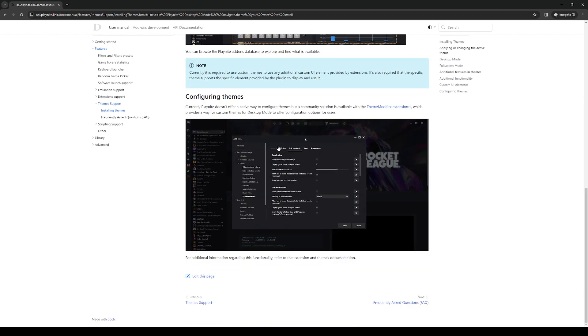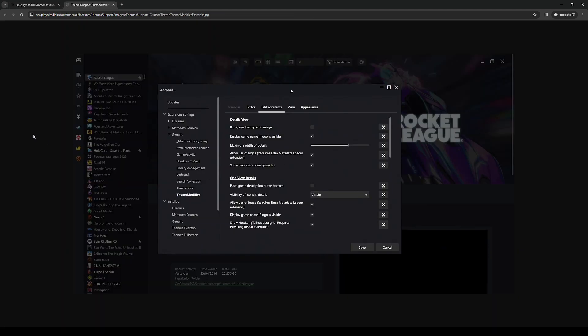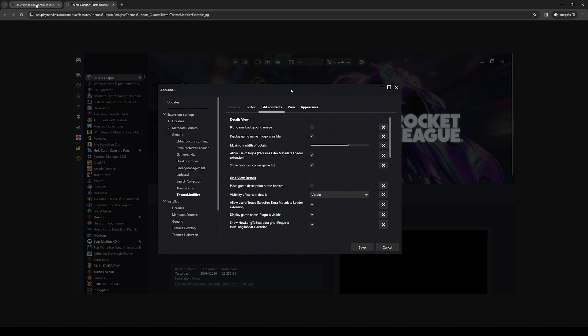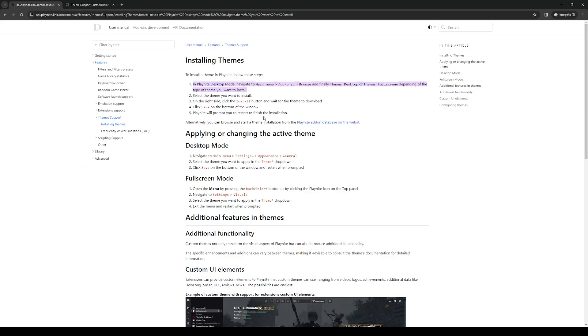So it looks a little something like this. Once you're here, navigate to install and click on either themes desktop or theme fullscreen, whichever method of PlayNite you want to use. Normally this would take you to the PlayNite web store where you get to choose a theme.